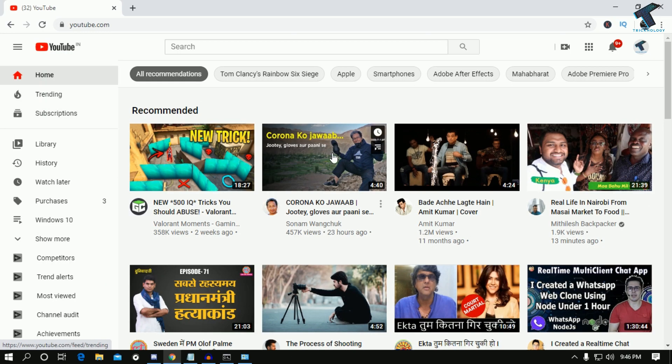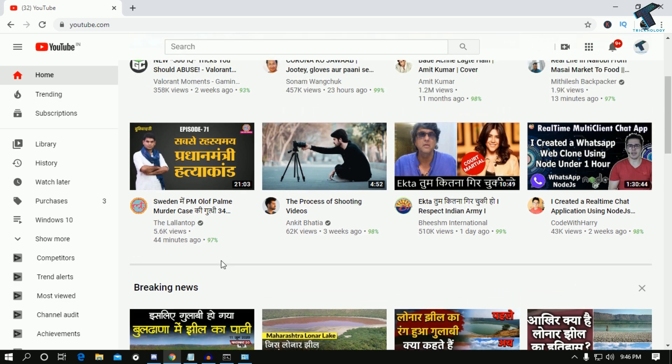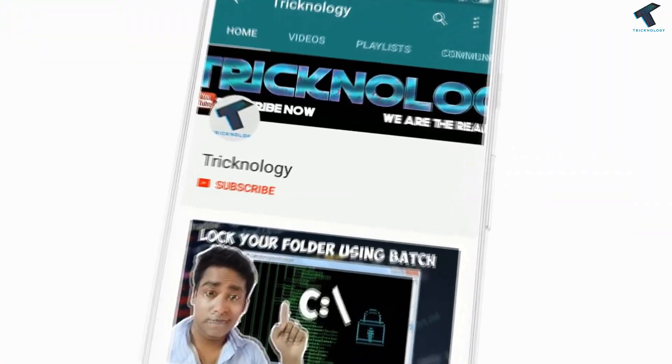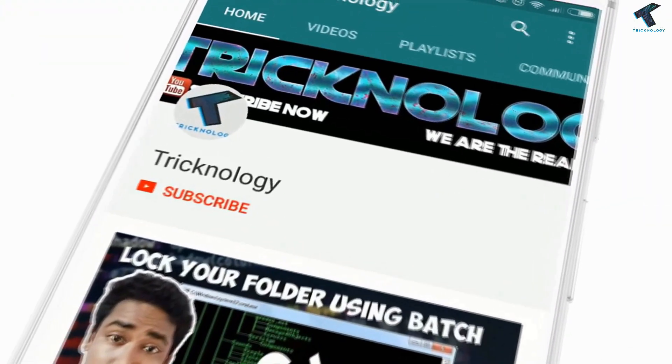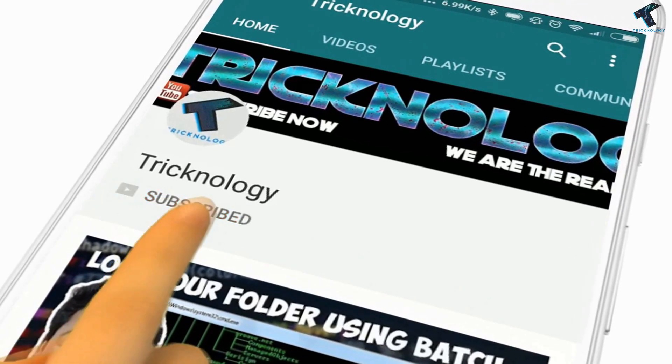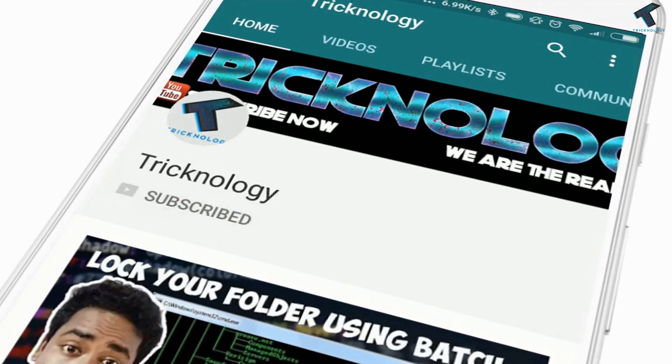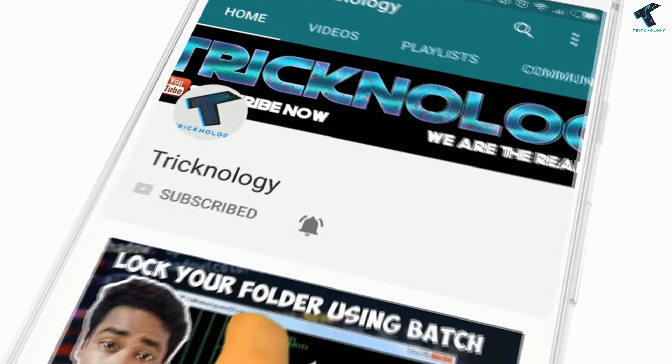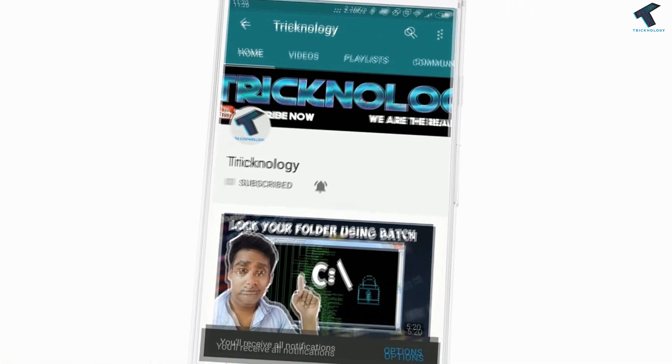I hope this small video will really help you. Please don't forget to click the subscribe button, like button, and share button. If you have any questions, comment down below. I'll see you guys in the next video. Take care.